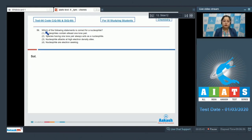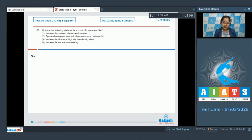Let's read the question: which of the following statements is correct for a nucleophile? In this question we are given four statements and we have to identify the correct one. The first statement says nucleophile contains at least one lone pair — this is a correct statement, as a nucleophile must contain at least one lone pair.